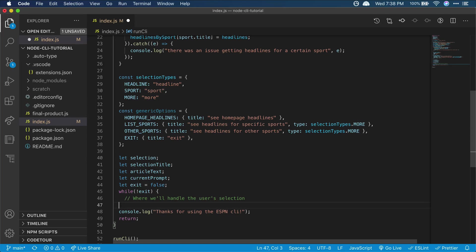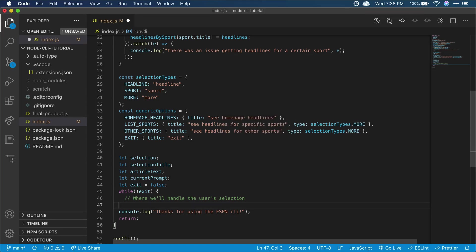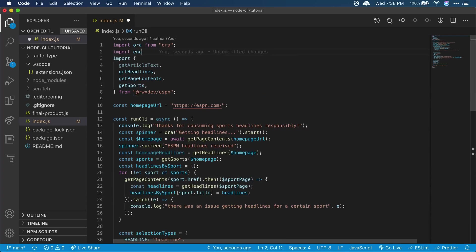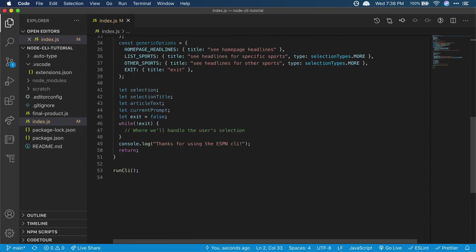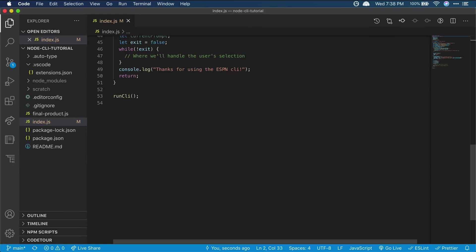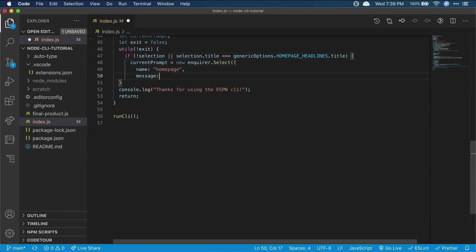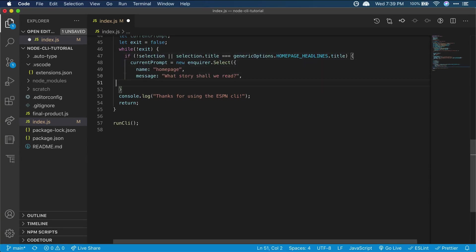So with that behind us, let's make our first prompt. We'll be using inquirer to show prompts to the user. Let's import inquirer at the top of our file, and now we can put it to use in our while loop by creating our first prompt. It'll ask the user which story from the homepage they'd like to read, then give them a few options.